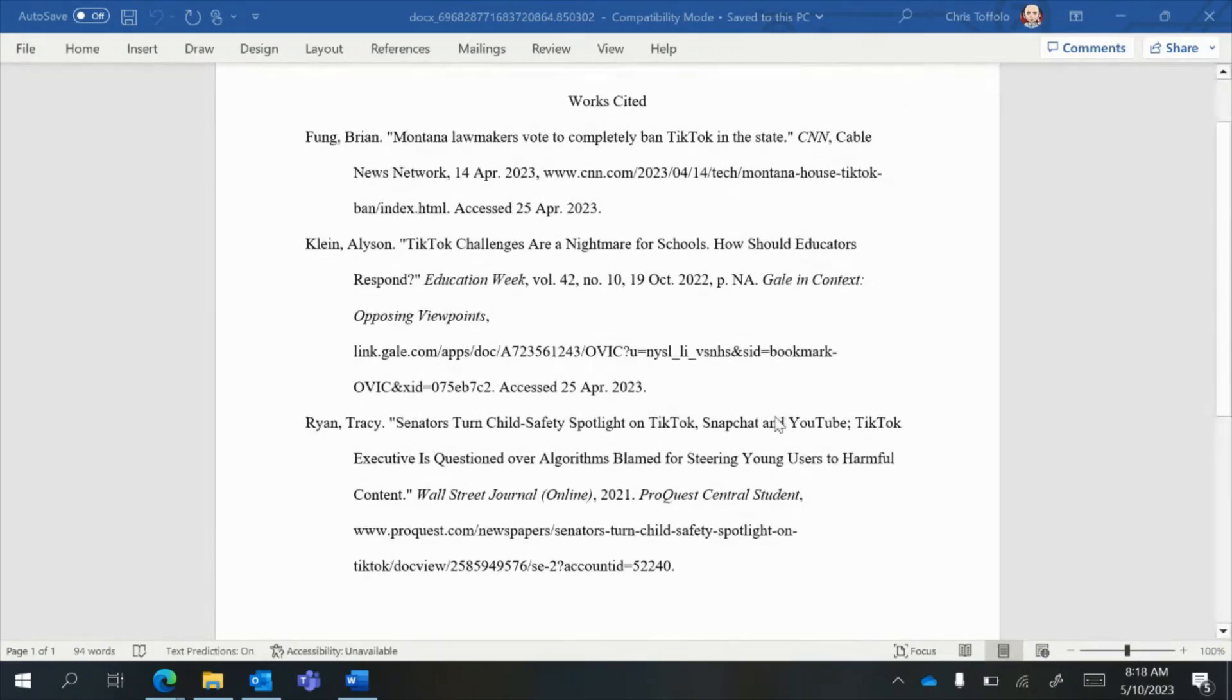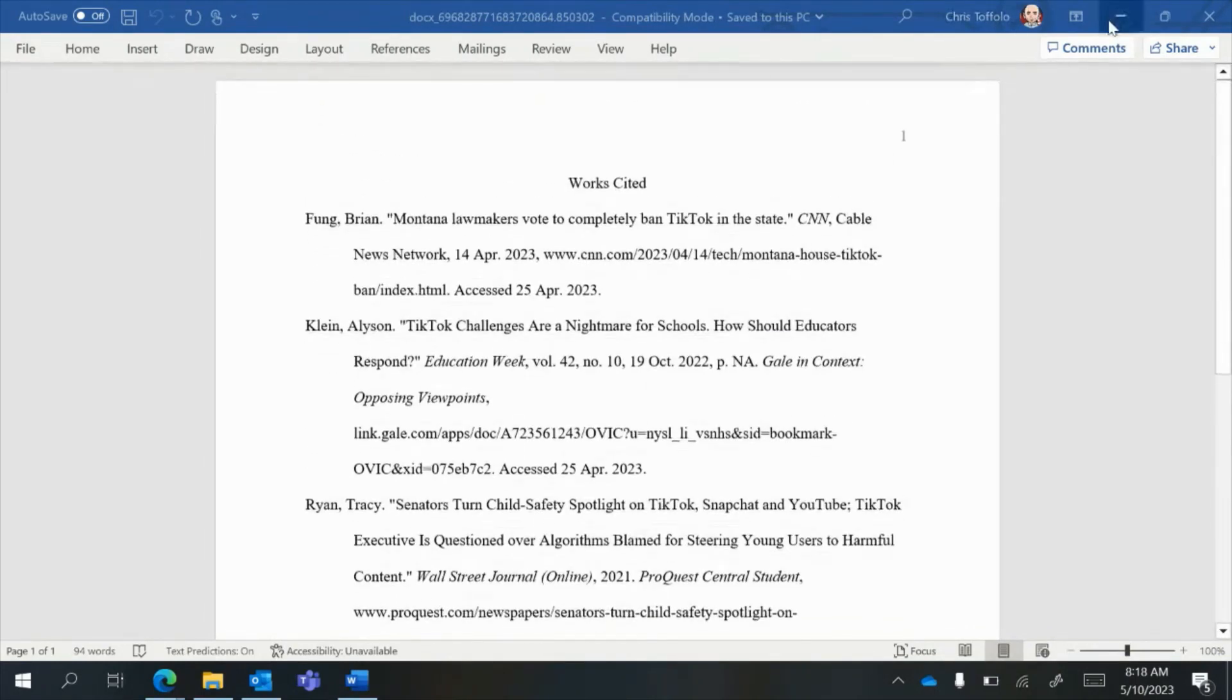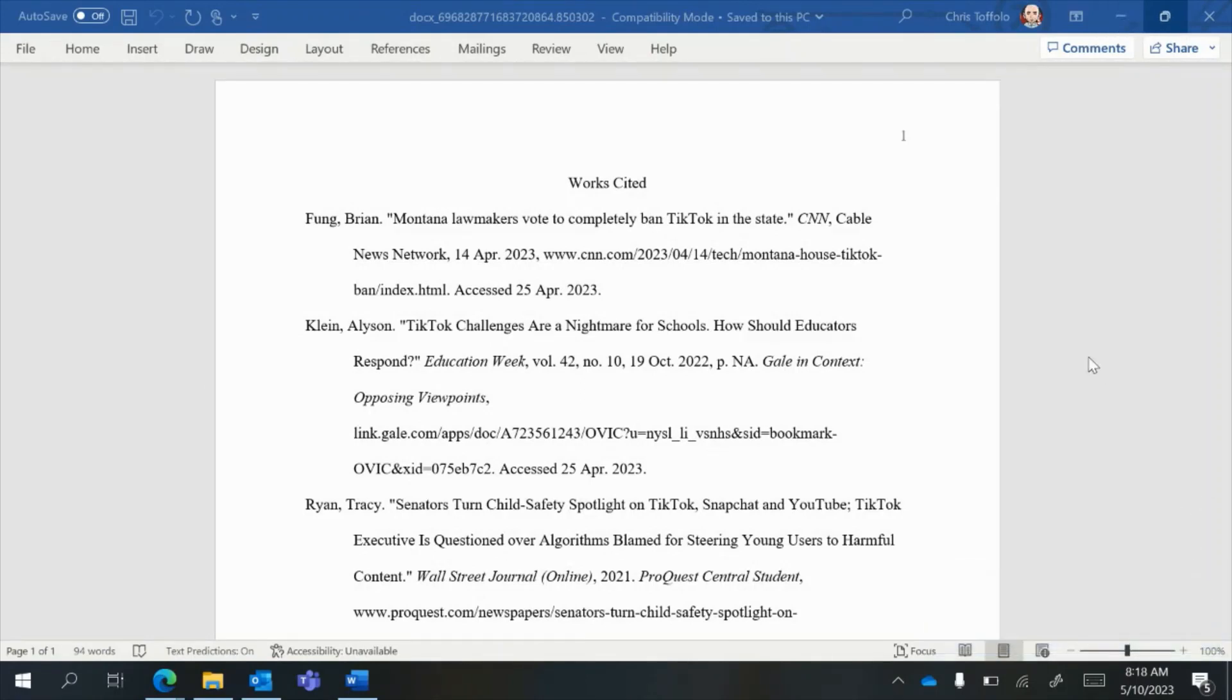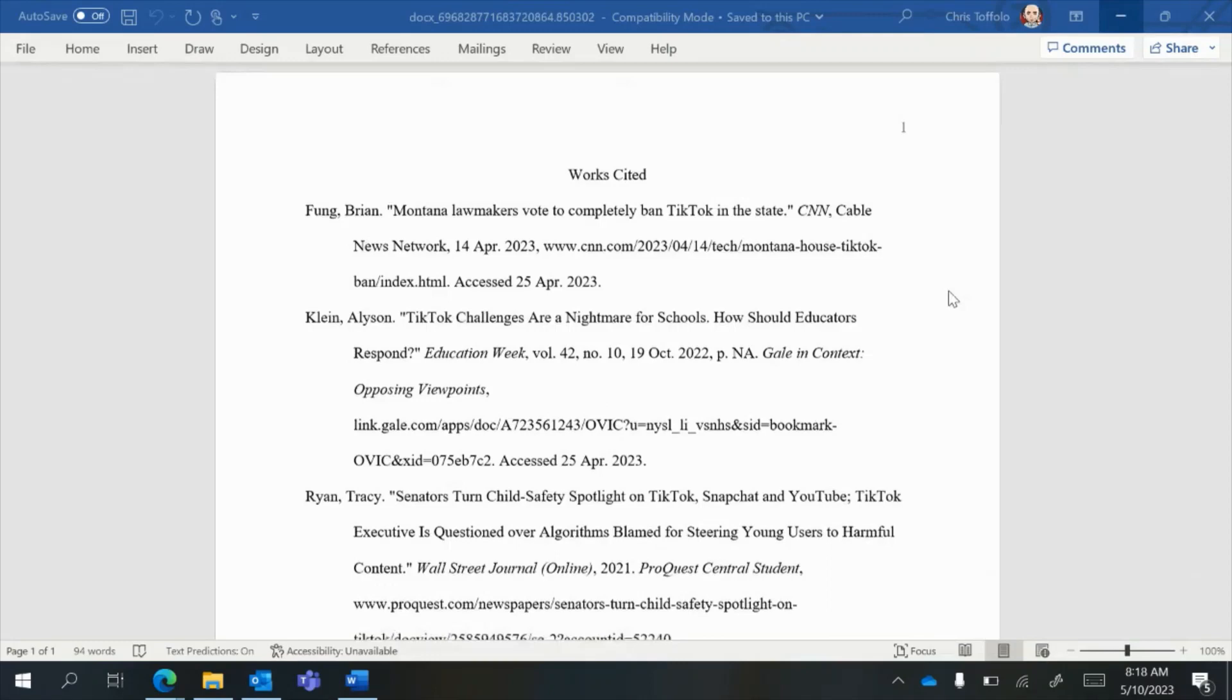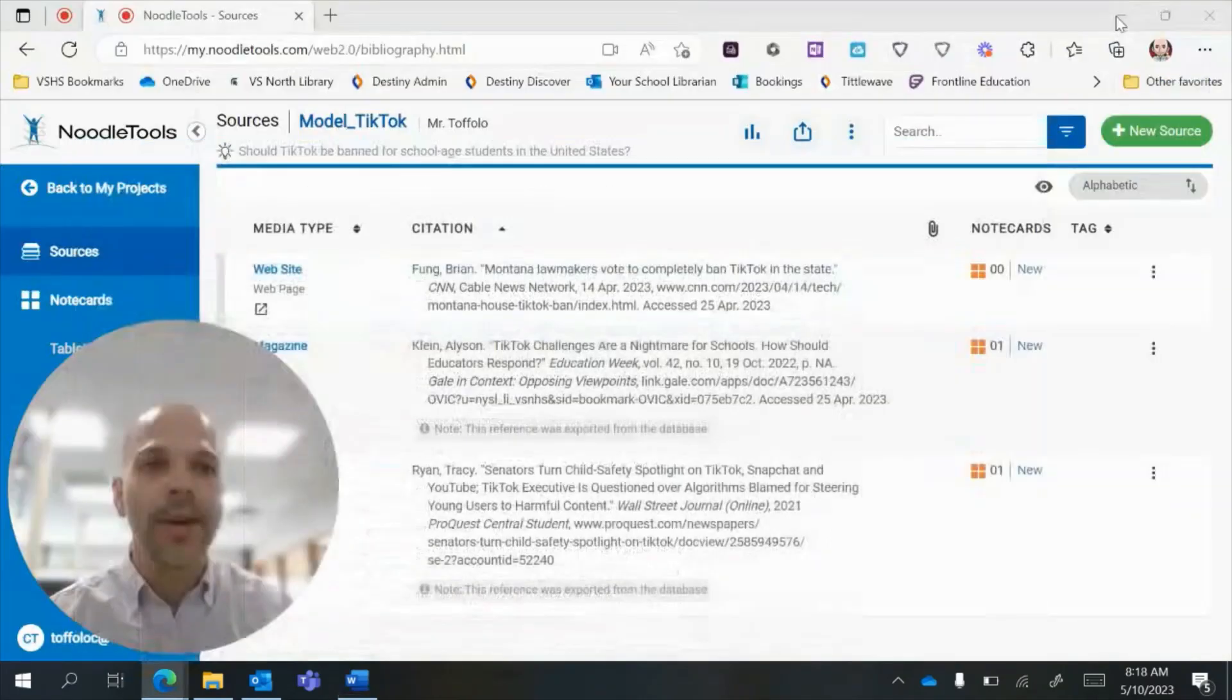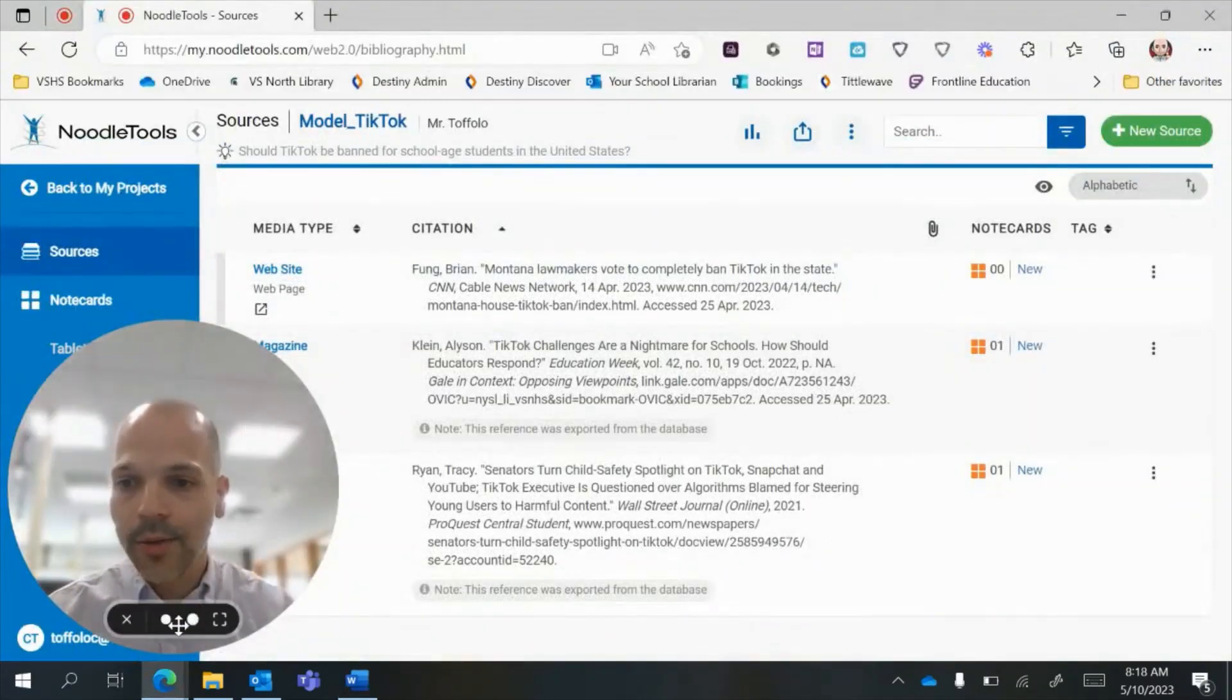It contains everything that you used in the project, all the sources not that you visited, but all the sources that you ultimately ended up citing from or creating note cards from that make it into your final project. So this is what the end product is going to look like, but let me show you how to really do it in Noodle Tools.